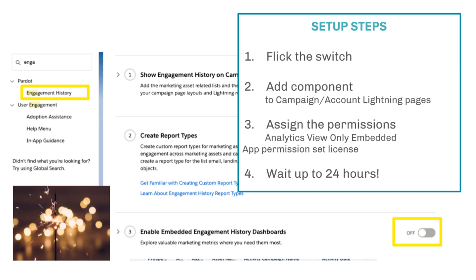The bonus is it's very easy to set up. Go to Setup, find the correct section, literally flick the switch, then add the component to your campaign and account pages and assign one permission to users.